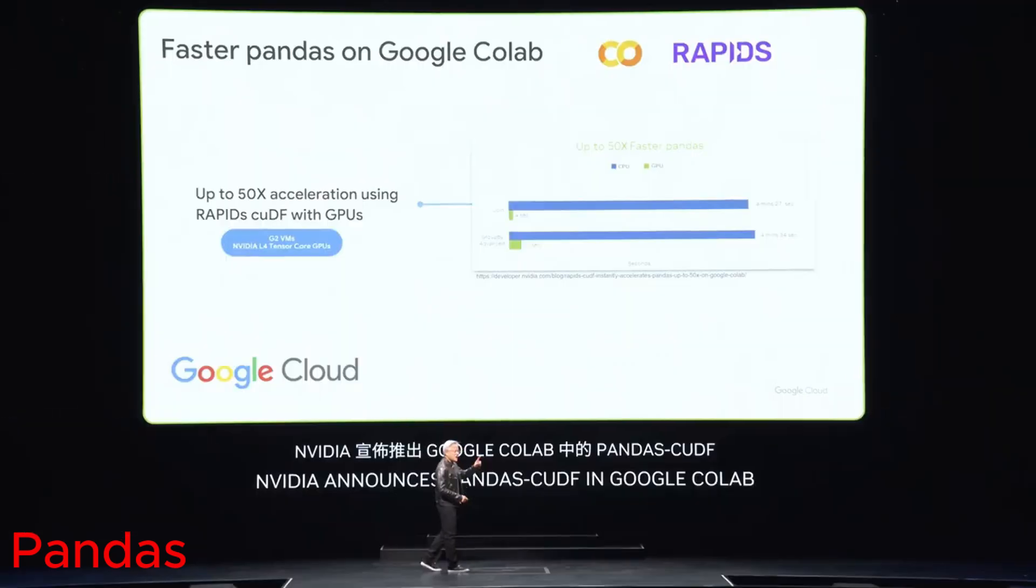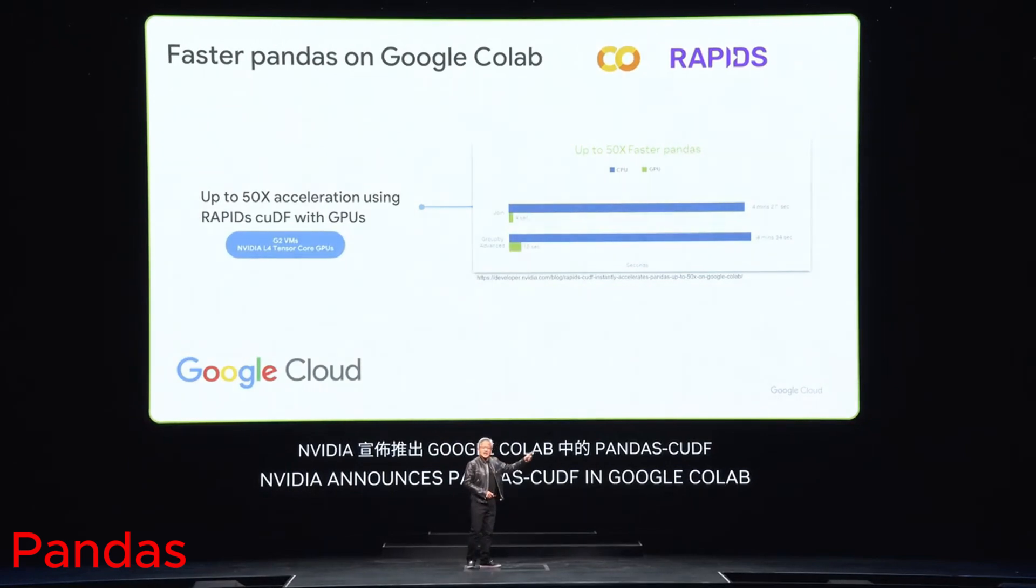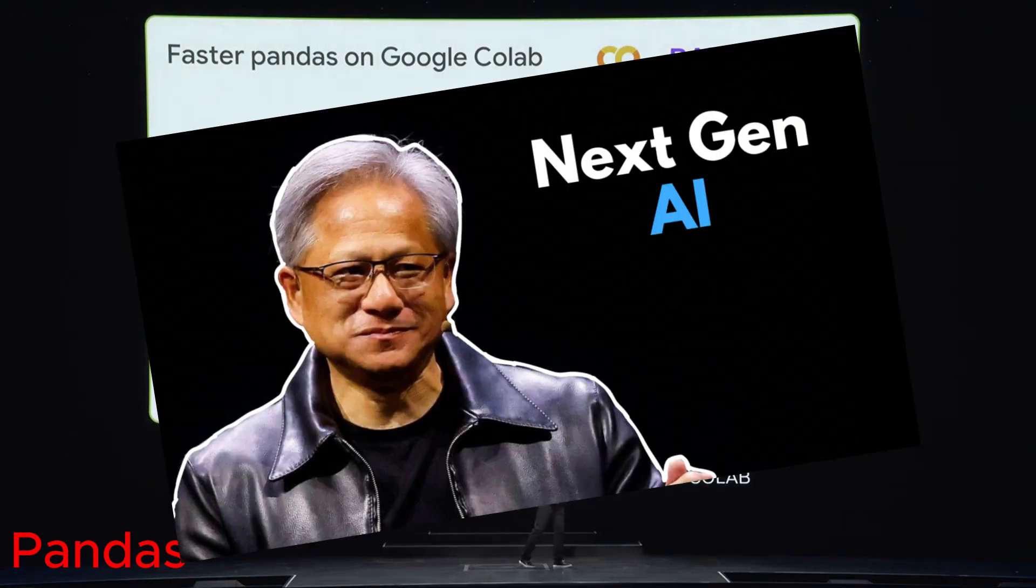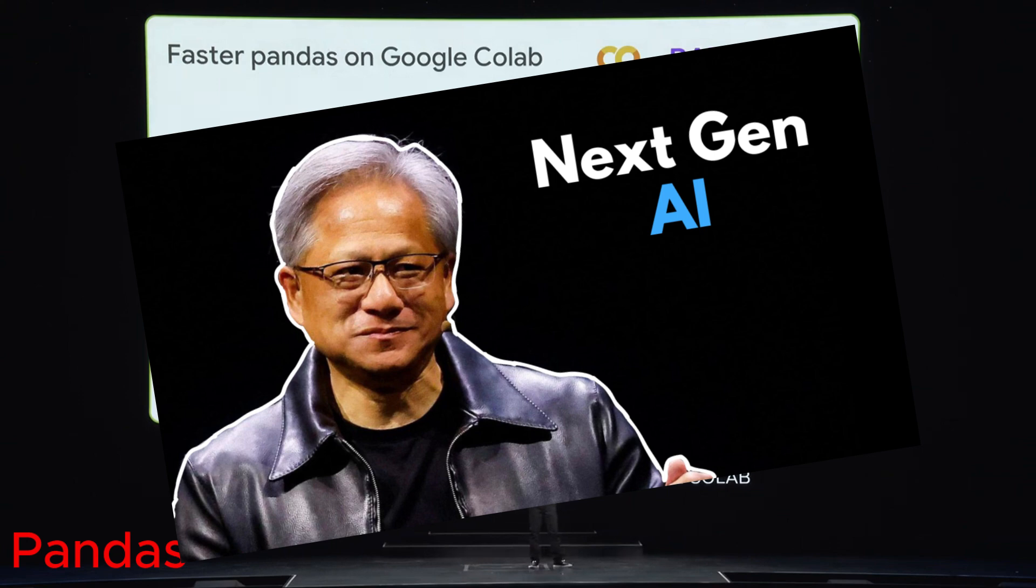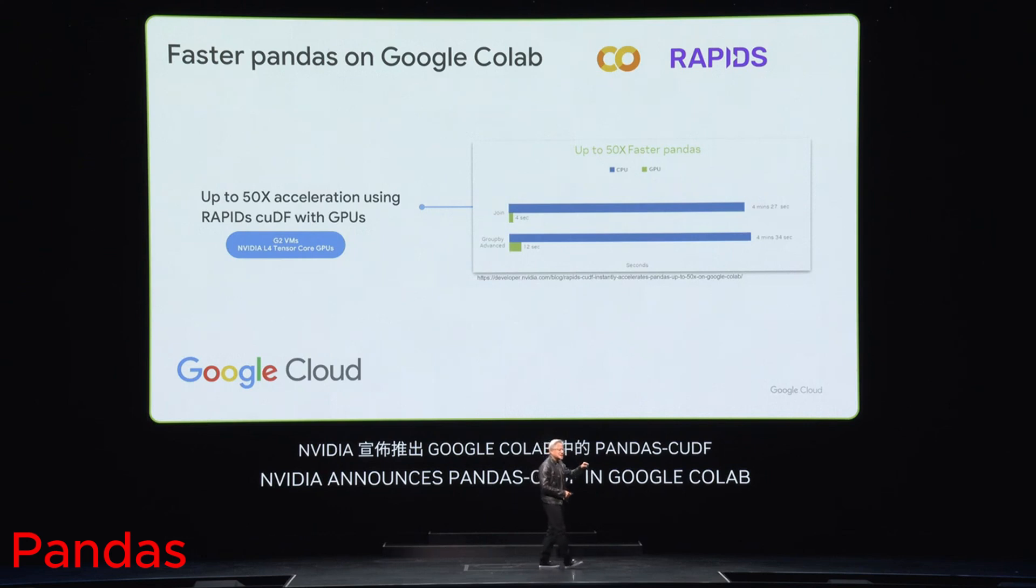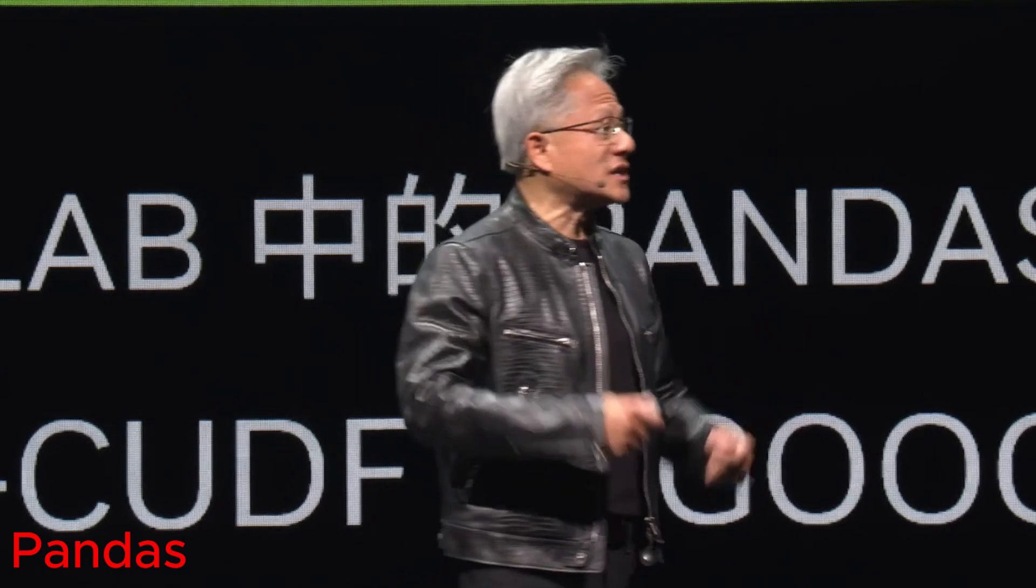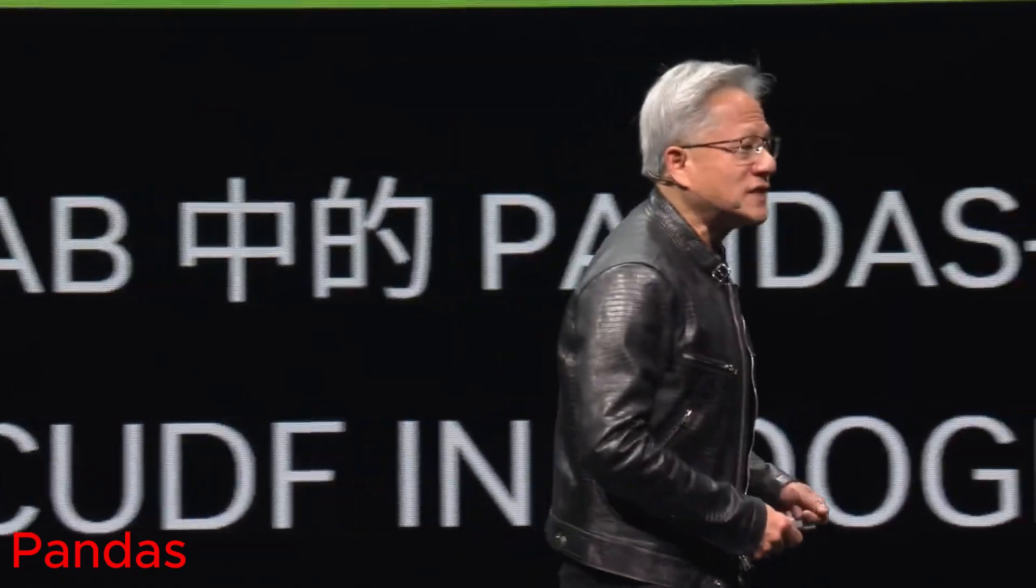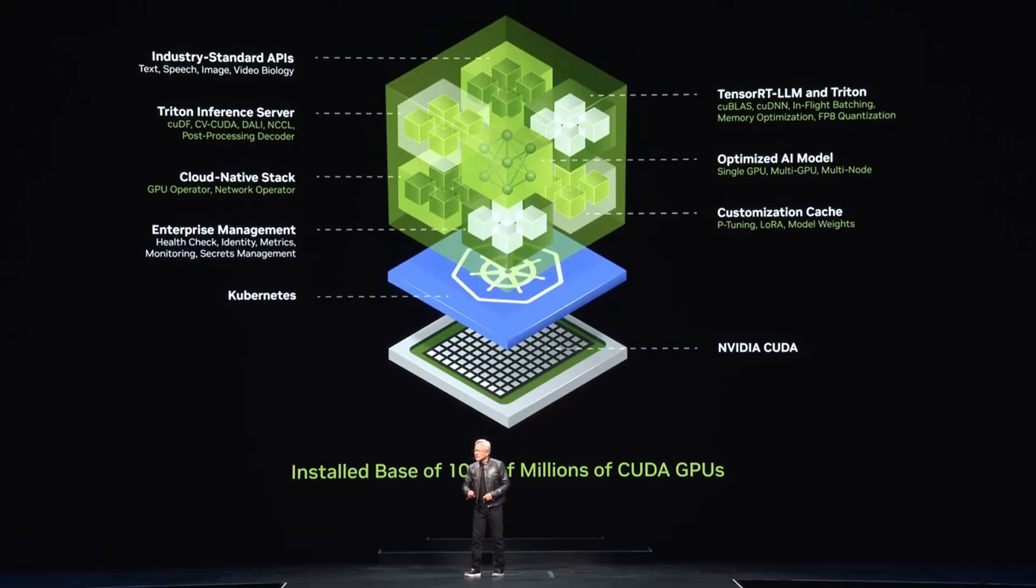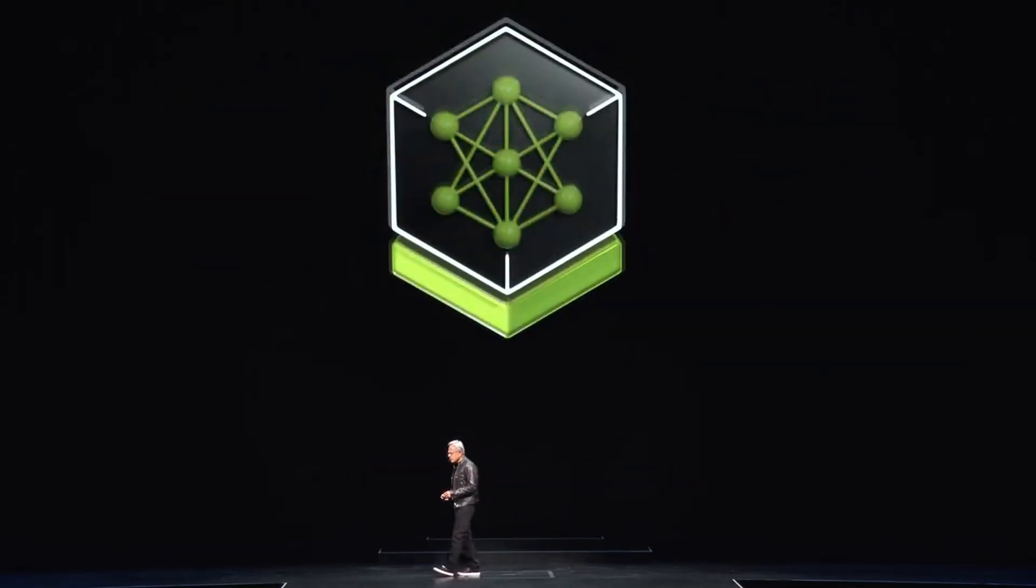During Computex 2024, NVIDIA CEO Jensen launched different services, and among those wonderful technologies that we have seen, you can have a look at this video for all the complete news. But I want to divert your attention to this part of the video where he unveils NIMS, and this is something which will be completely and utterly beneficial for us.